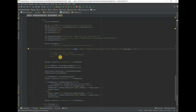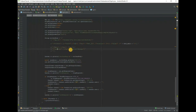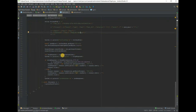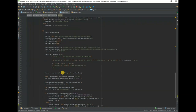Set the message and let's run the application.